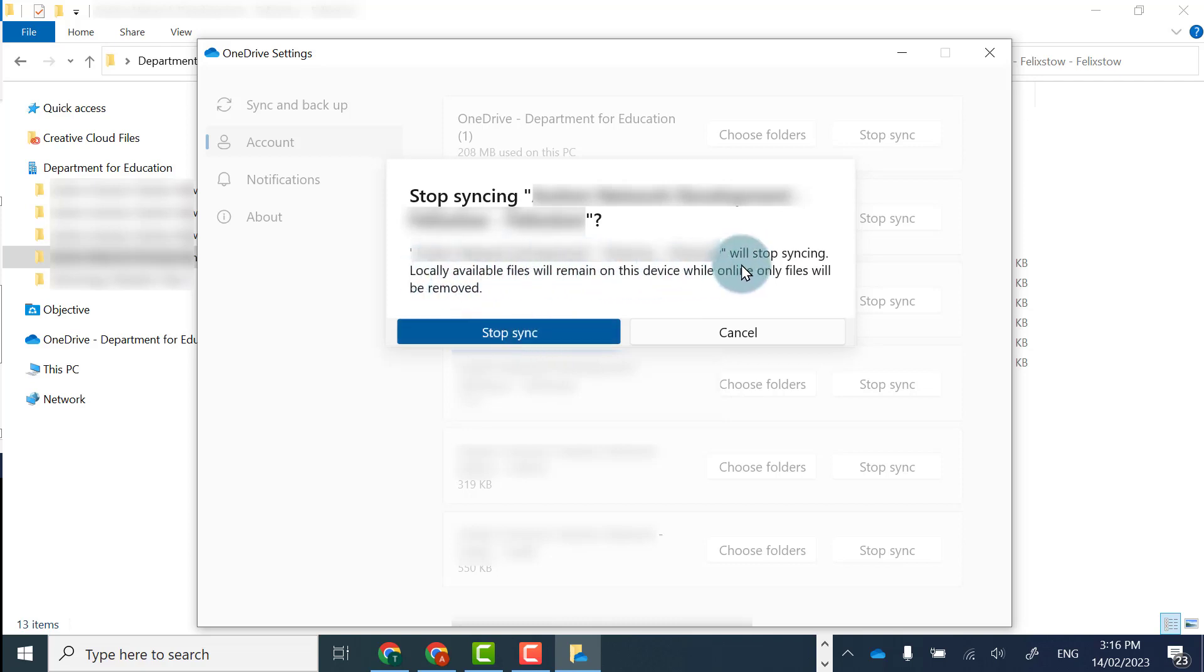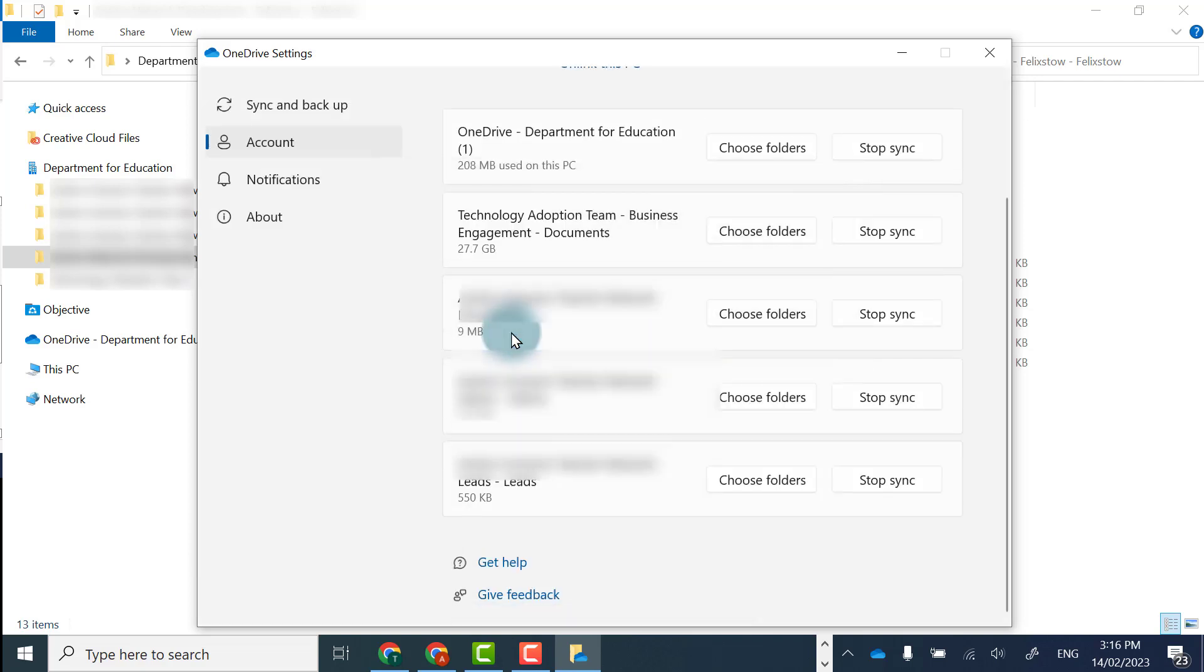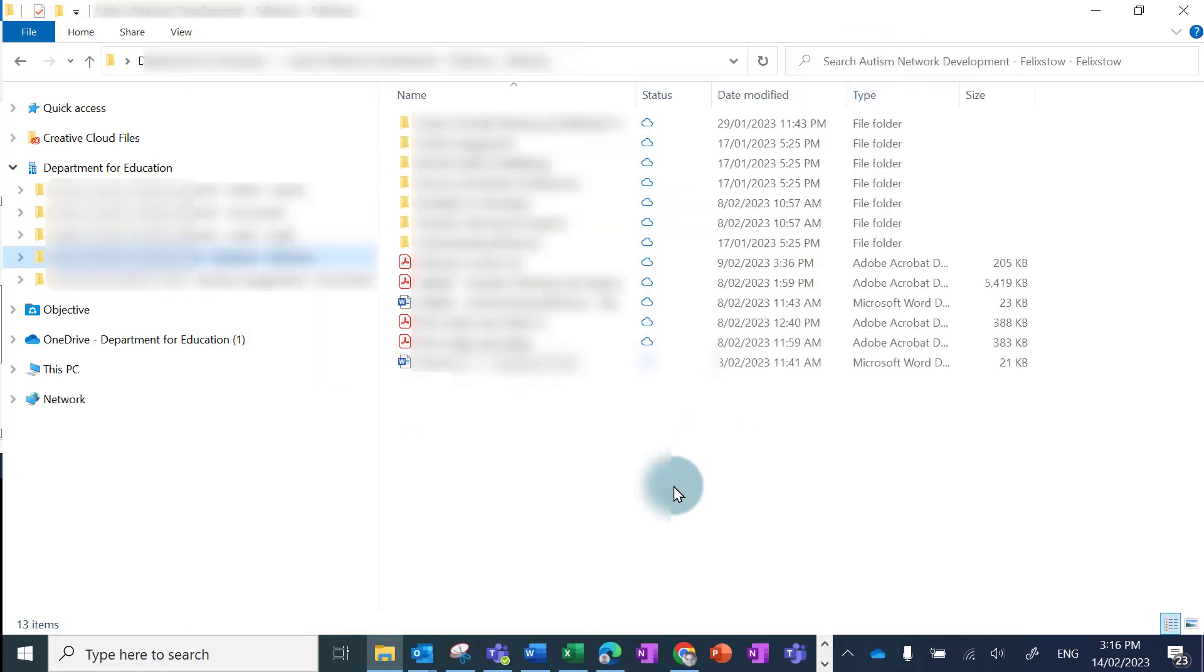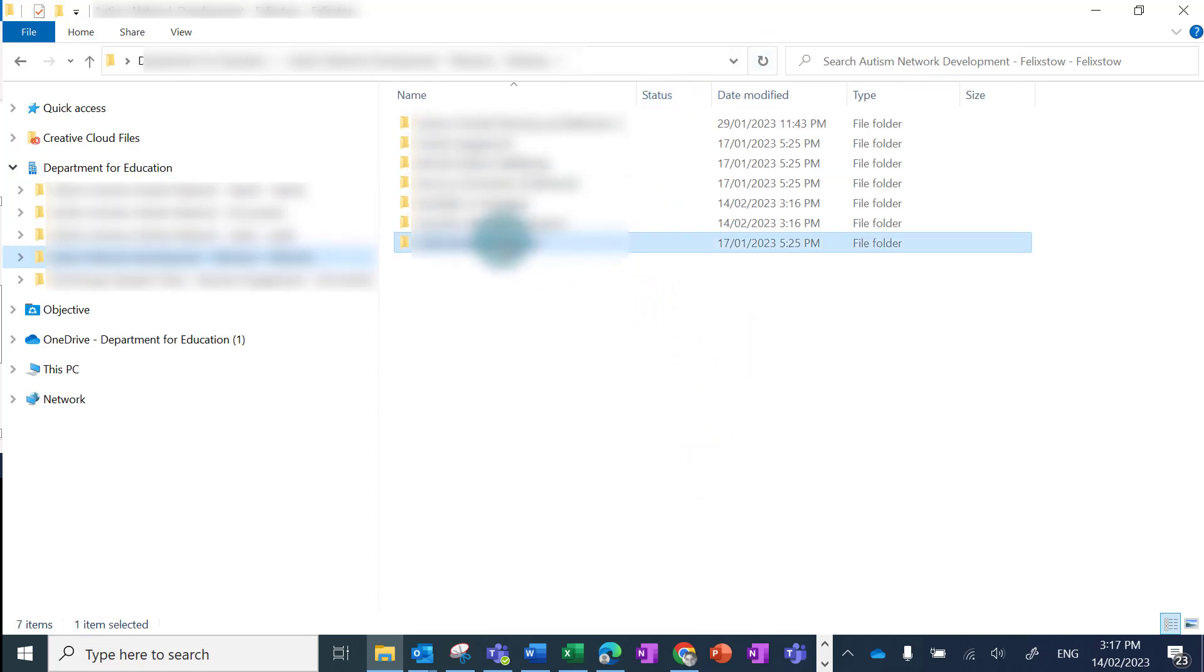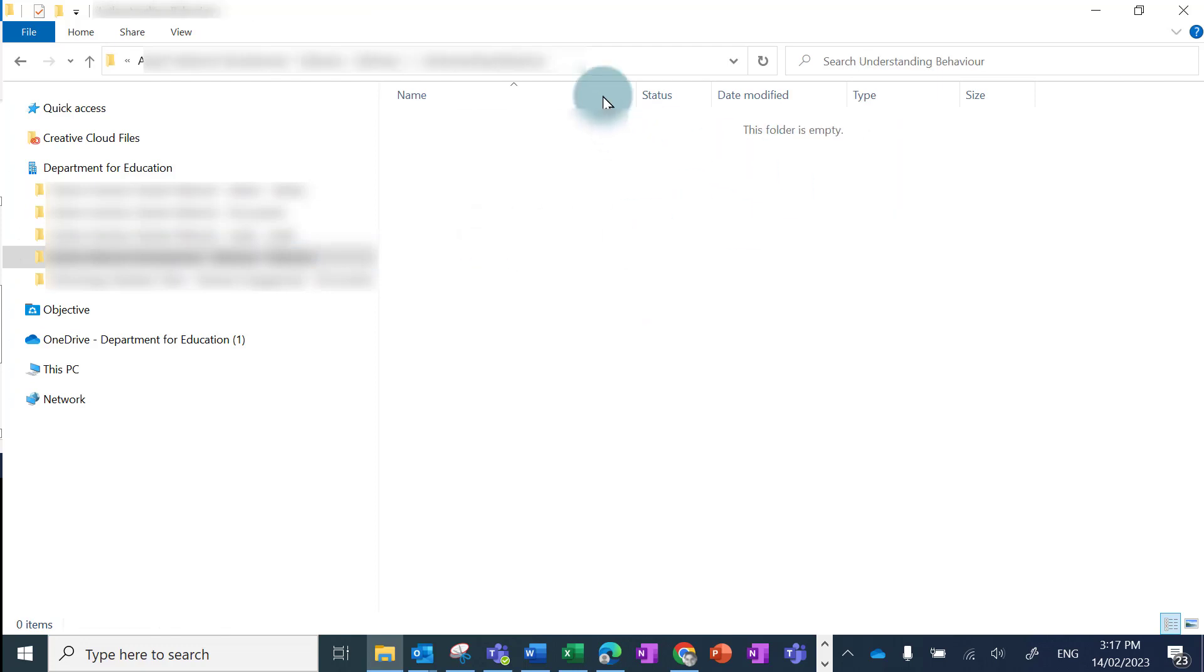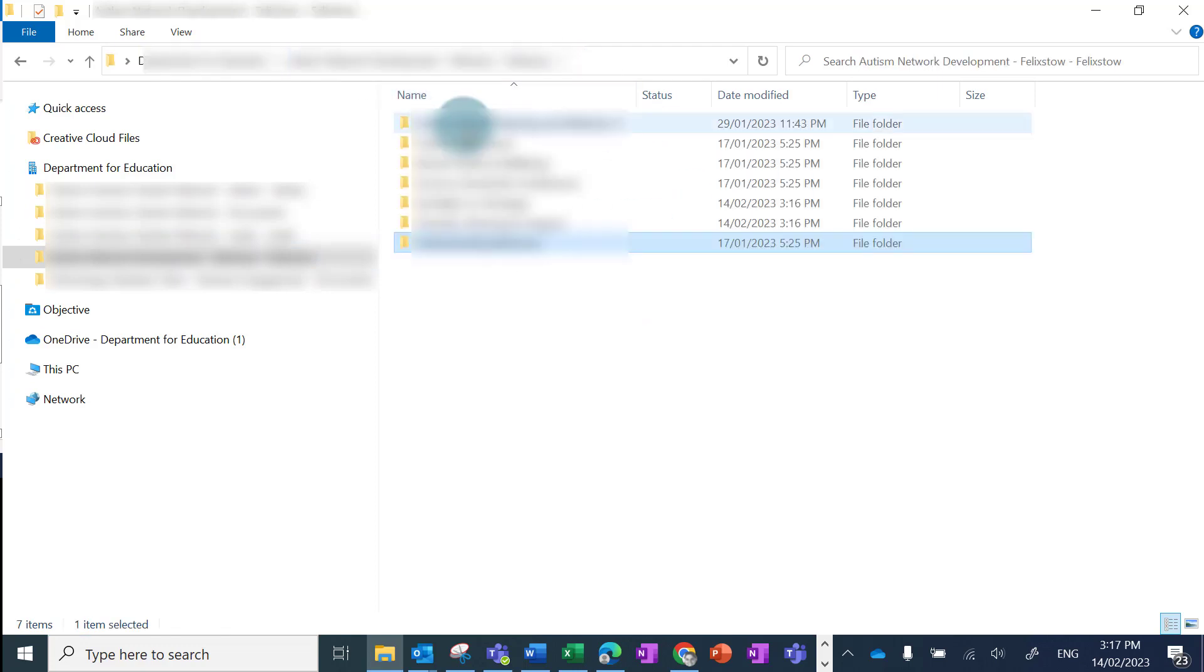Once I've clicked that, it will disappear but will still show up in my file explorer. When I click refresh, you'll see the status has changed and there's no cloud icon in the status column, indicating it's no longer syncing.